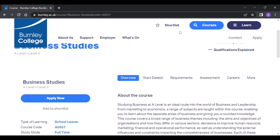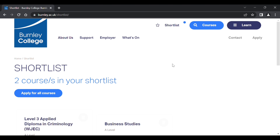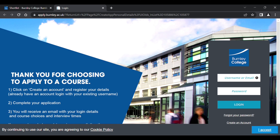When you have finished, hit the Shortlist button at the top of the screen. You will now see the courses you have added. To start the application process, simply click Apply for All Courses.